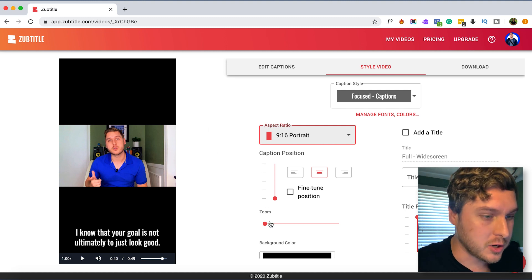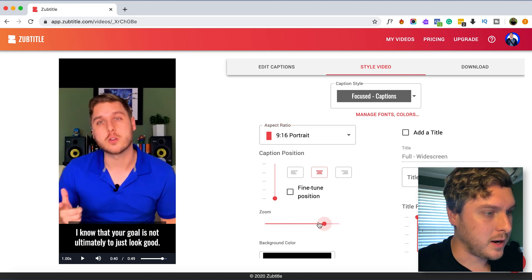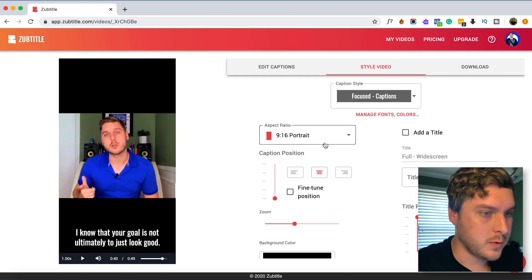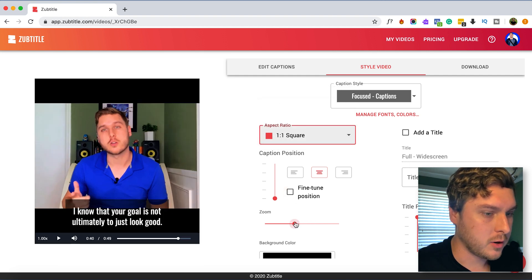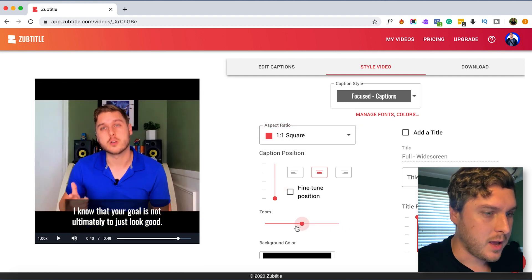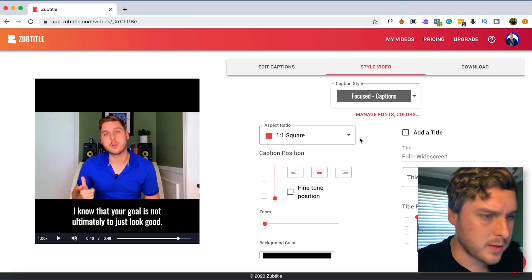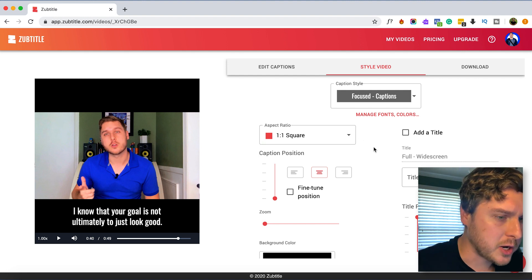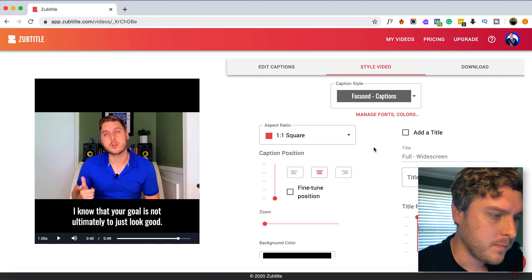And the cool thing is what we can do is we can kind of zoom in here as we need to. If we wanted to we can crop it all the way into a square, so let's kind of stick with the square aspect ratio for our purposes here.